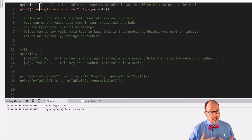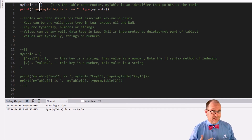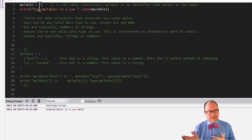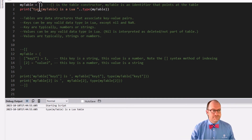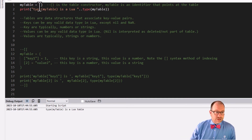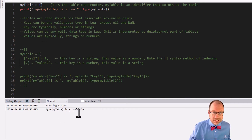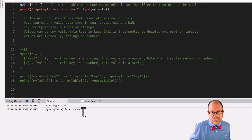In fact, for the nerds, these tables are anonymous and my_table is actually an identifier that is a pointer at the table. But for our purposes, it's enough to think of my_table as this curly bracket. And if we were to ask Lua what kind of thing is my_table, Lua says that there is a table, which is exactly what we thought it was going to say.